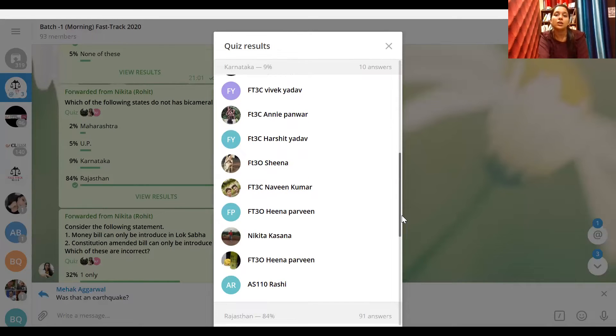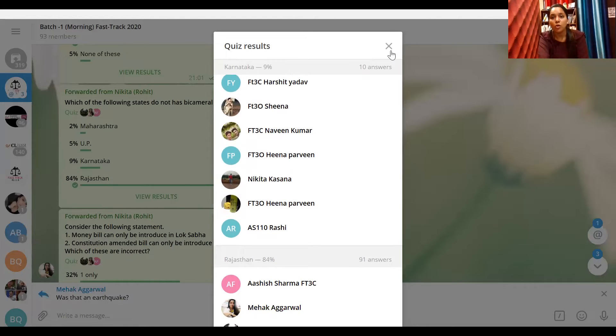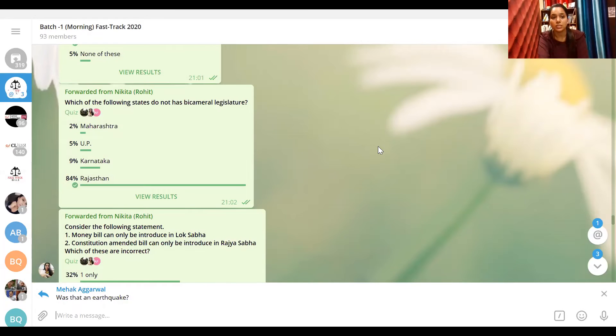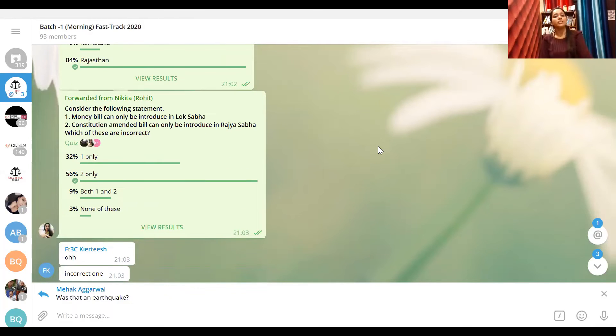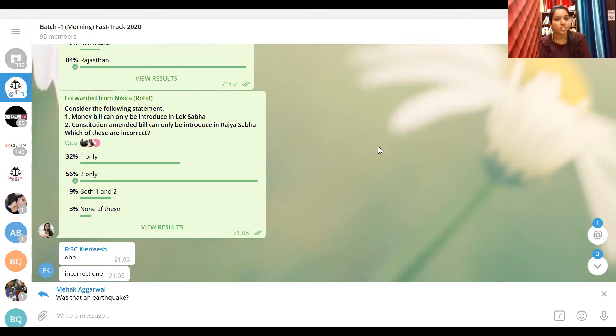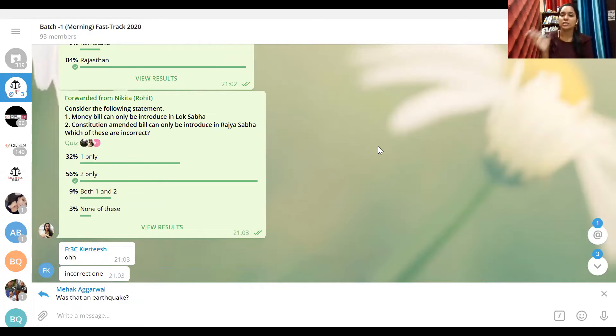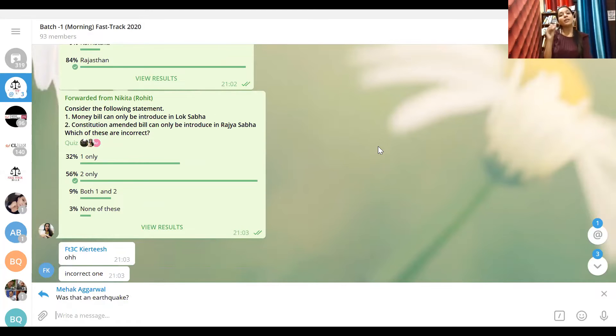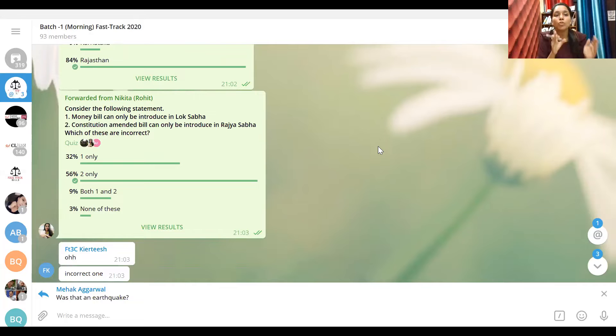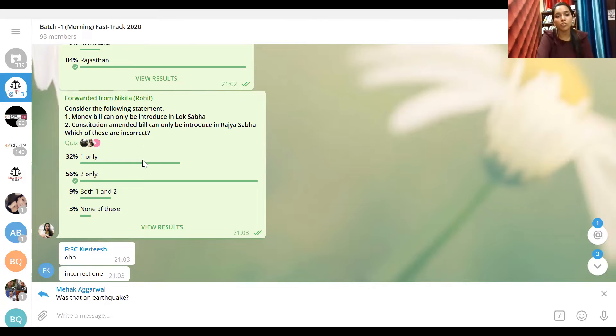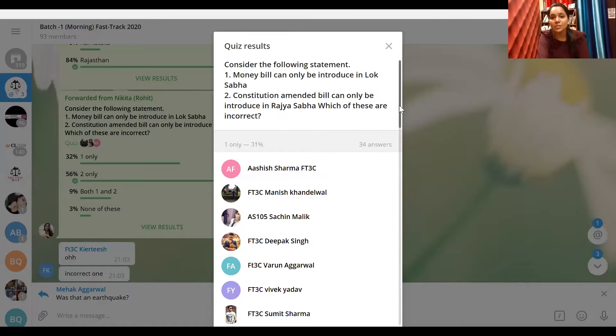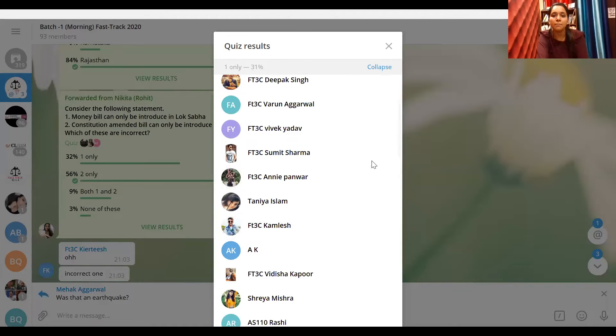I will tell you, memorize them properly, understand and study. So what was the question? Which of the following is not a bicameral state? Obviously Rajasthan - 84% of the people said yes. But some people think that Maharashtra is not a bicameral state, some people think that UP is not a bicameral state. Naveen, you need to work more on this. Next question: consider the following statements. Money bill can only be introduced in Lok Sabha - absolutely true. Constitution amendment bill can only be introduced in Rajya Sabha - no, no, no. Constitution amendment bill can be introduced in anyone, in Rajya Sabha and Lok Sabha, and it will pass in another house.